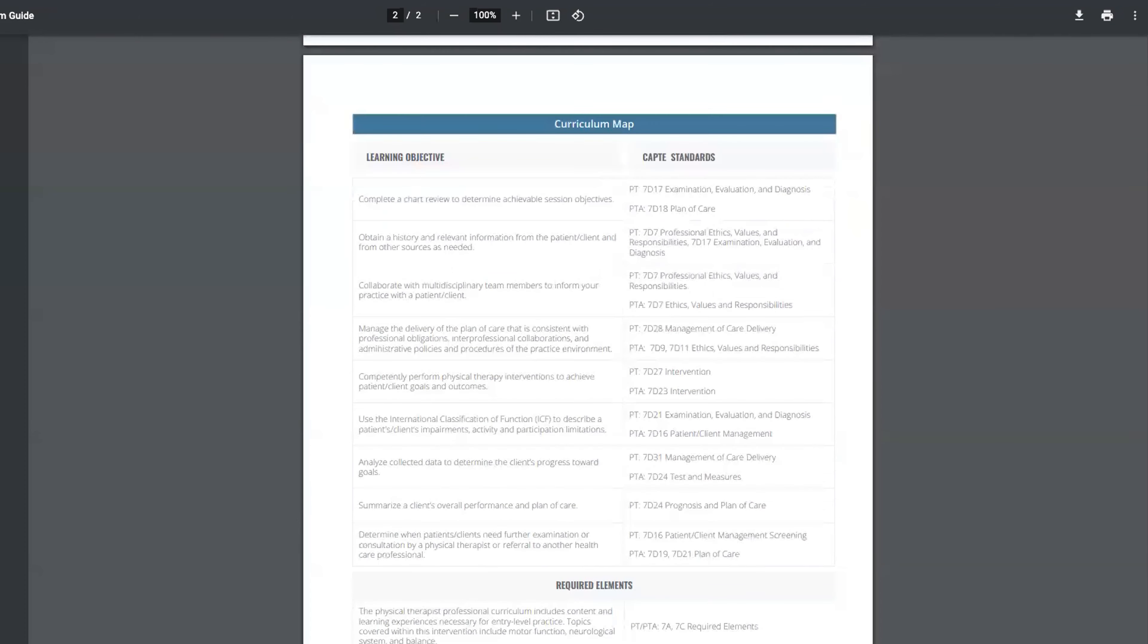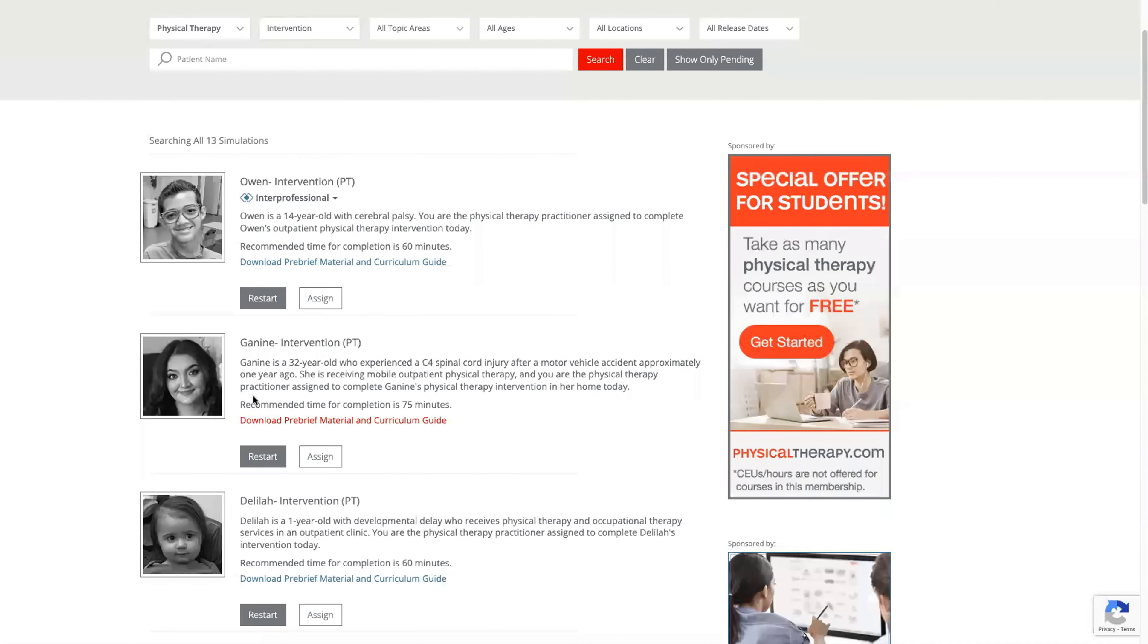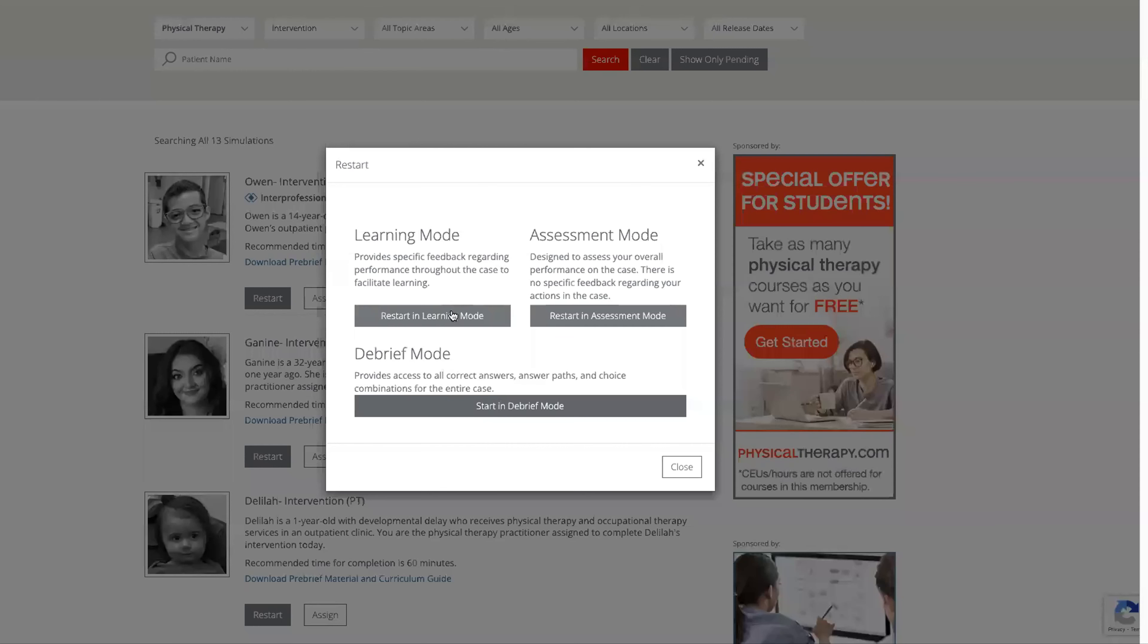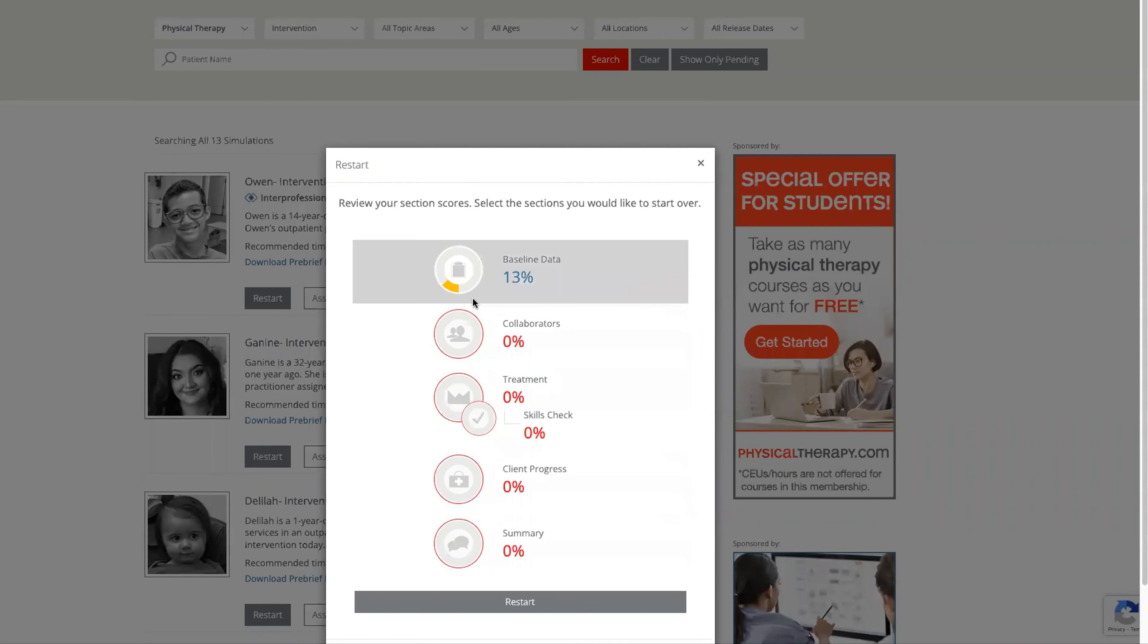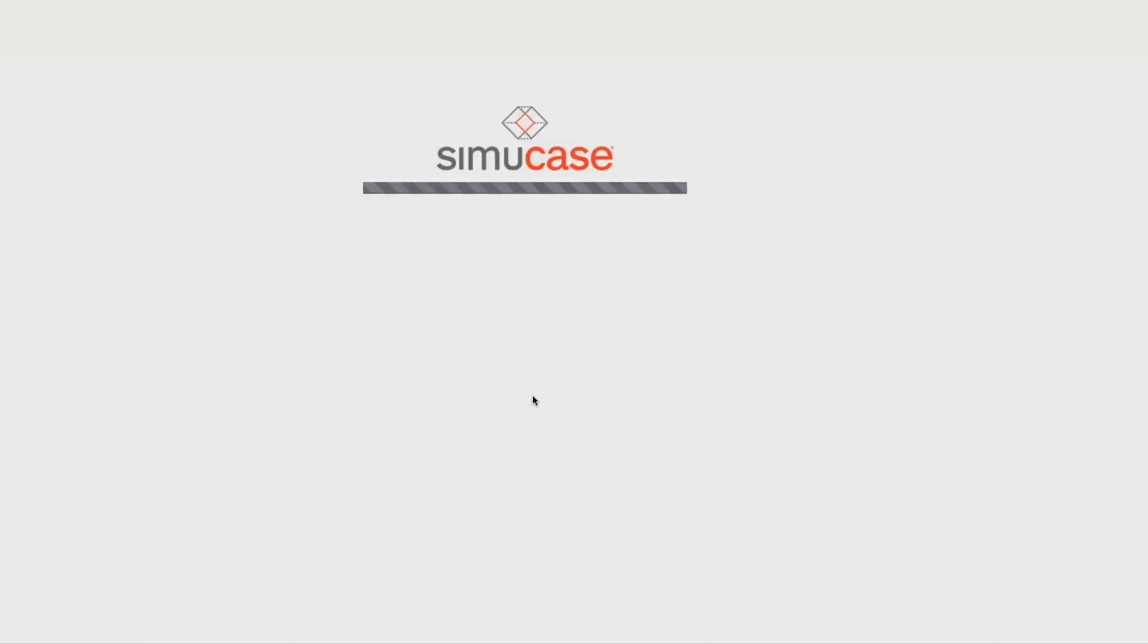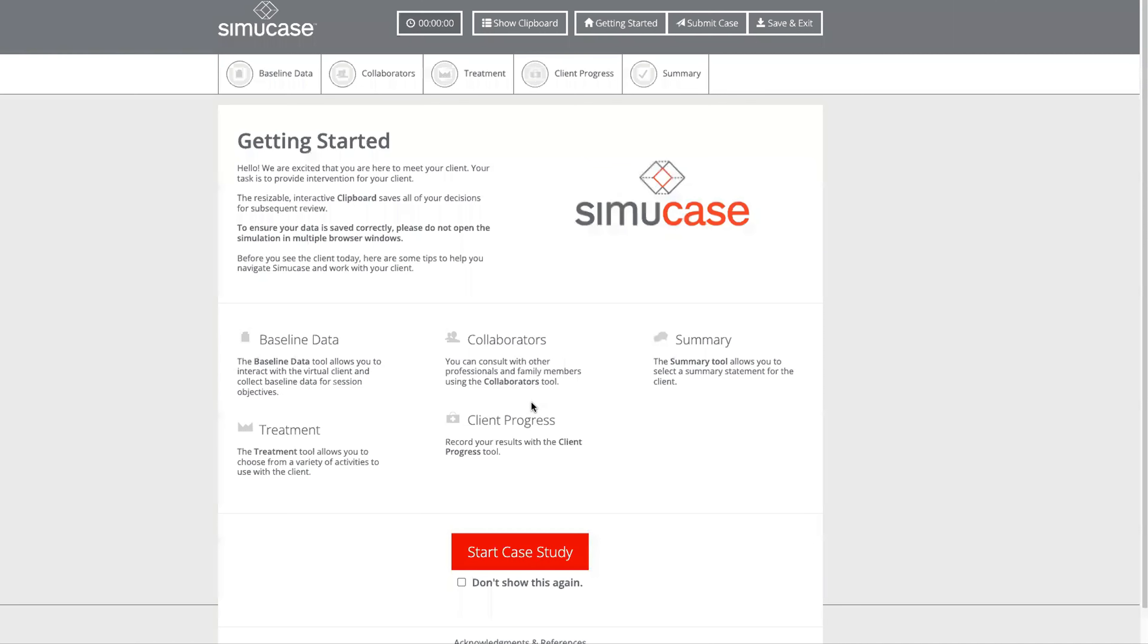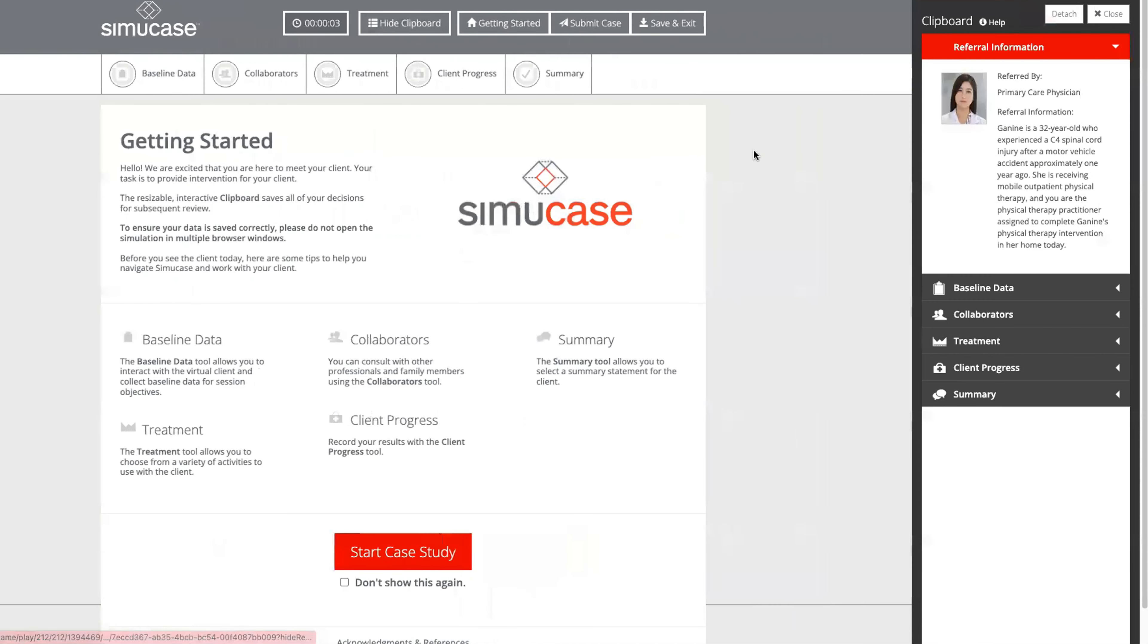As we enter Janine's case students will begin to work in learning mode. You can see the progress meter here will fill when students make good choices and we will start from zero. As we open the simulation we'll first show the clipboard. Every decision I make will be saved there. We'll start the case study and get to know a little bit about Janine.